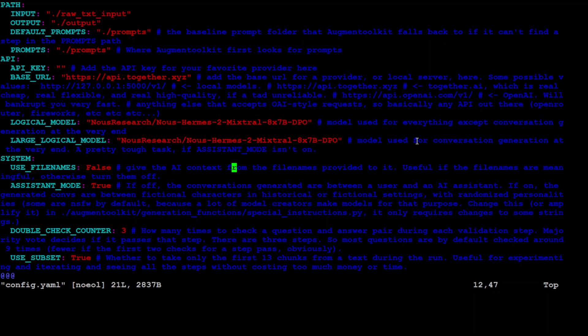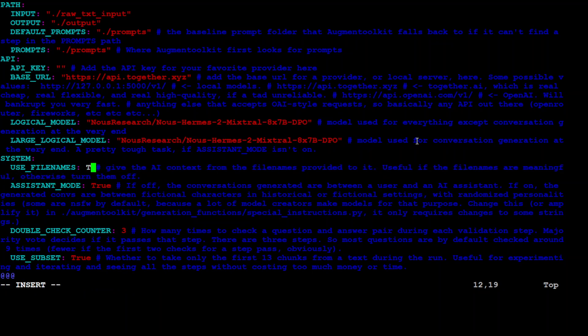Now use file name. You can set it to true. So use file name means that, for example, if your file name is something like if you are ingesting a book, you can just put the file name as book. And then if you set it to true, which I'm going to set it to true, then it is going to use that file name in the context. So it makes it easier for it.